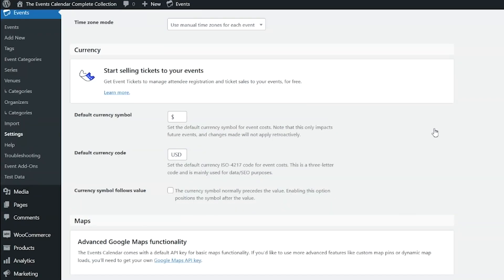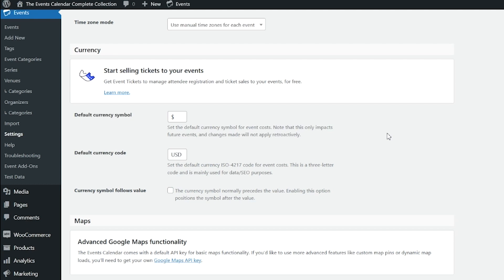Similar to date and time settings, we also provide options and display settings for currency. The default currency symbol allows non-US users to change the currency symbol for event cost, and the symbol can also be changed on an individual post. Users of Event Tickets may also need to set the currency setting with WooCommerce or Easy Digital Downloads. There's also a default currency ISO 4217 code — a three-letter code used mainly for data and SEO purposes. Then we have currency symbol follows value, which lets you check a box to have the currency symbol show after the money value.